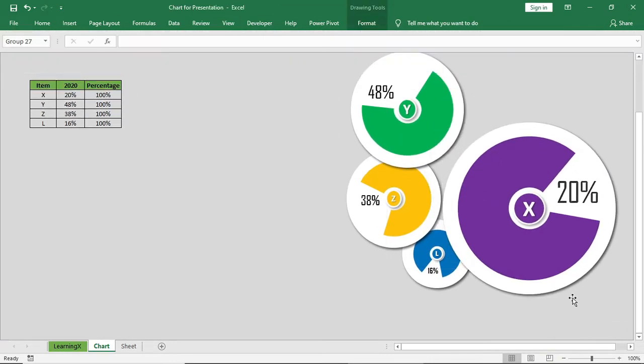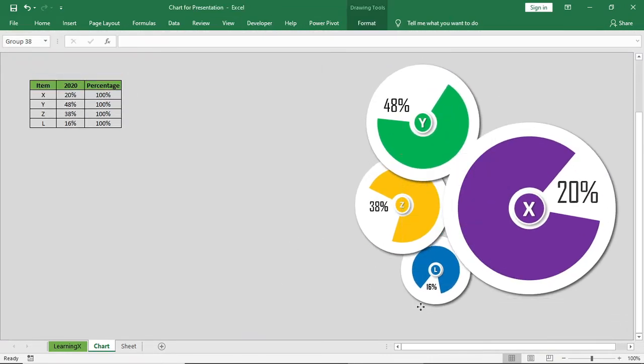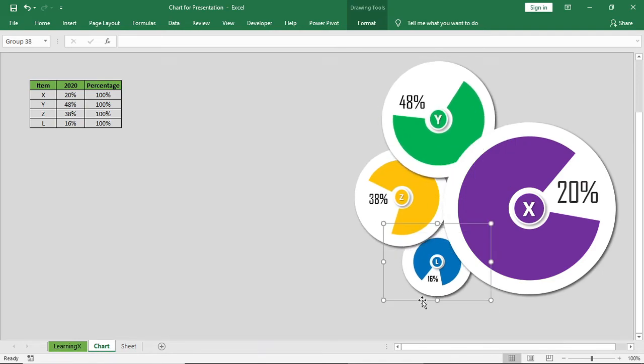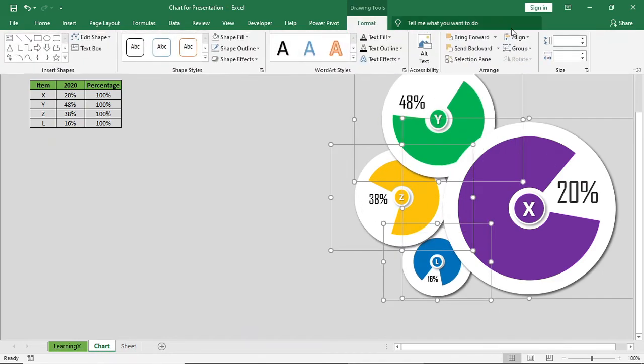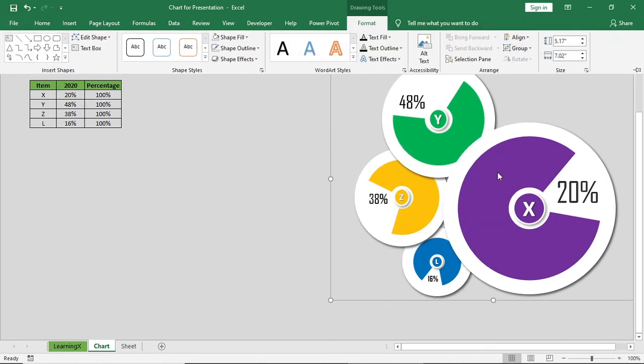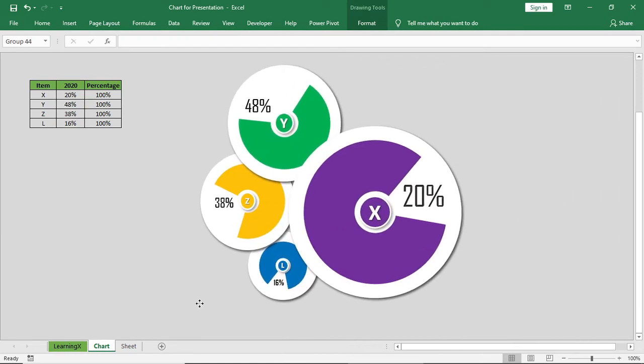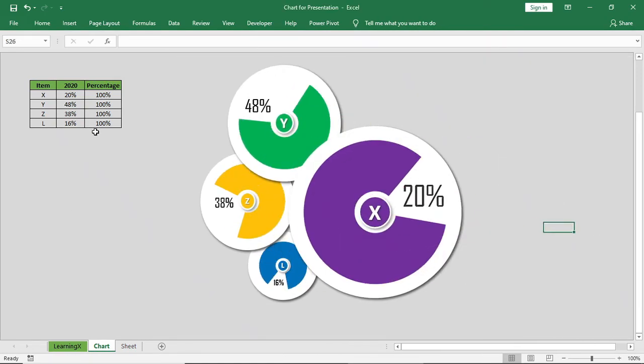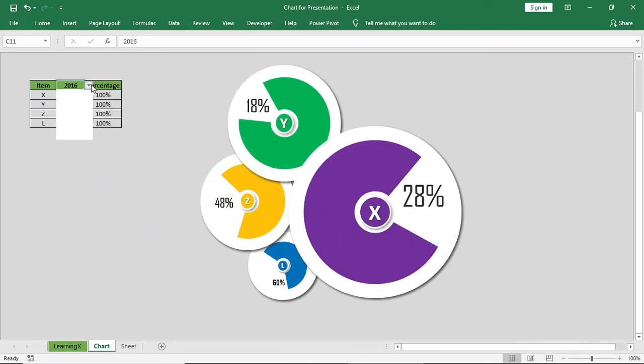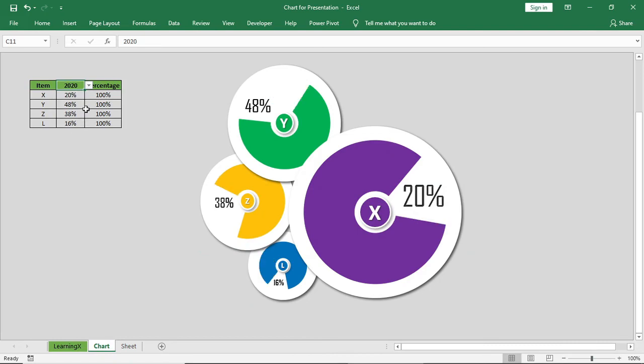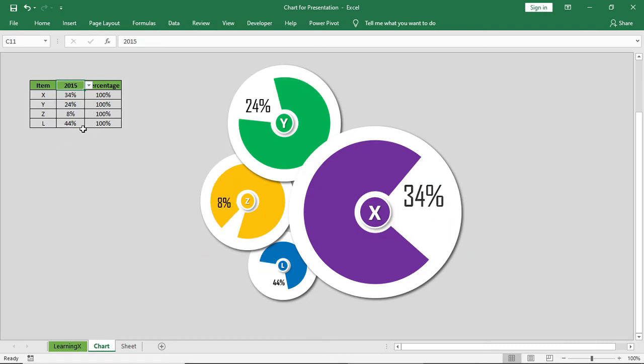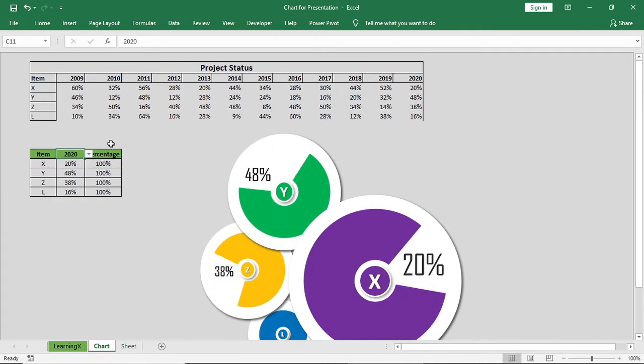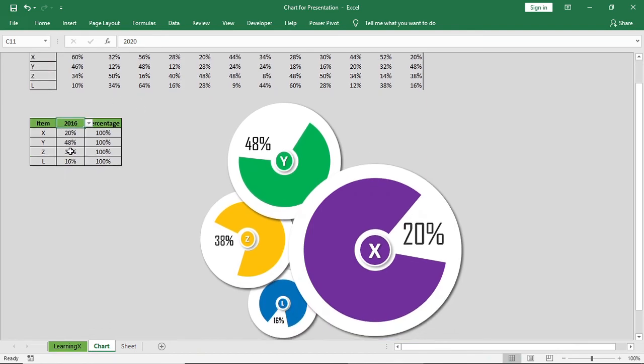And make all of them into a group so it becomes a single chart. Now if you just change the year, the data will be changed accordingly. Now the chart is ready to use it in an Excel dashboard. This is all about this video. If you have enjoyed the video, then don't forget to subscribe our channel and check out our other series for more attractive chart and dashboard videos.